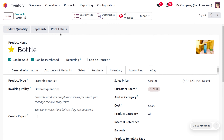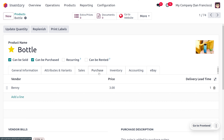We're going to deal with the automatic reordering rule for the product 'bottle'. To manage with the automatic reordering rule, ensure that you have designated the proper vendor under the purchase tab. Here you can find the vendor as 'Manny' with a price of three, and the delivery lead time is one — a very short lead time to deliver the item.